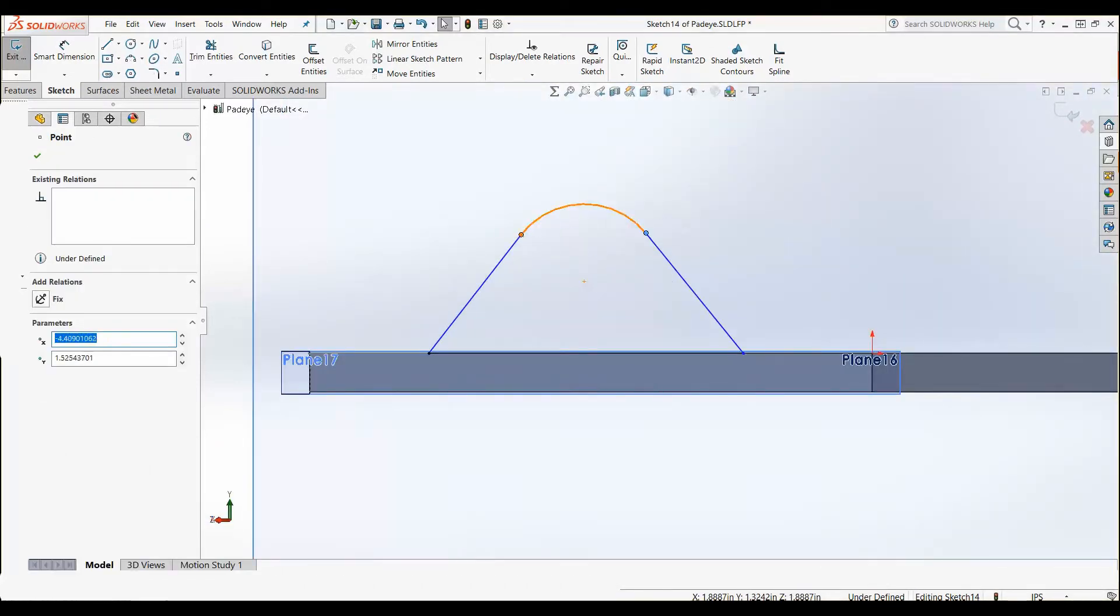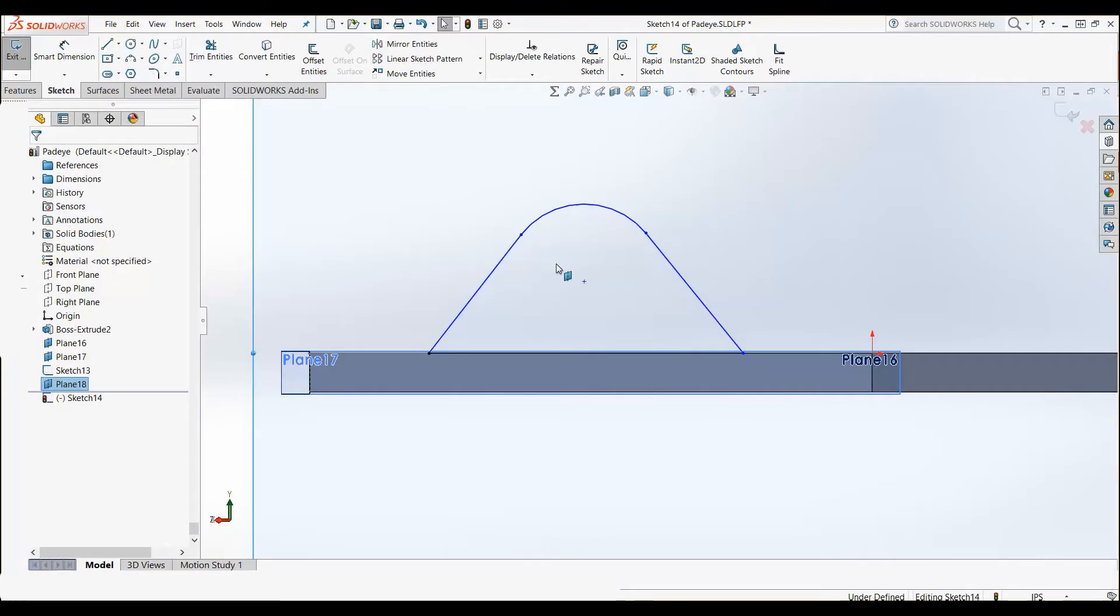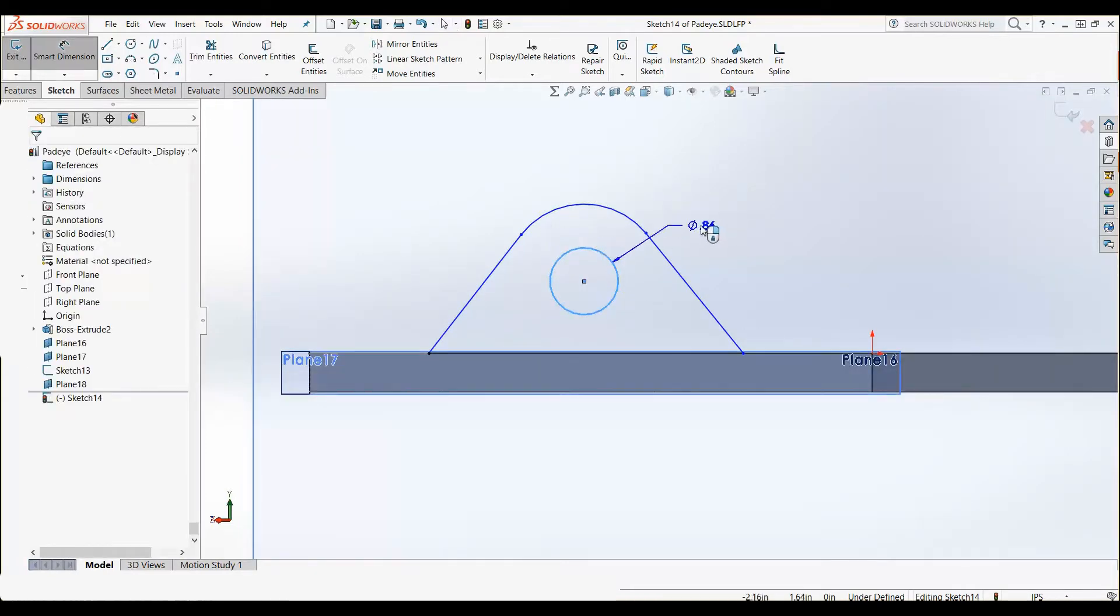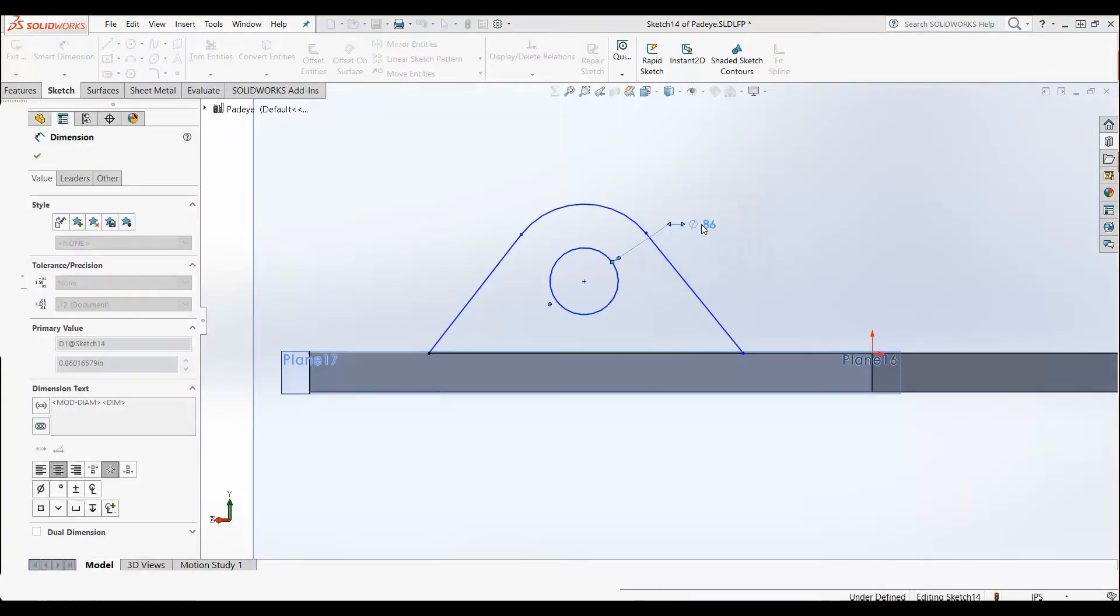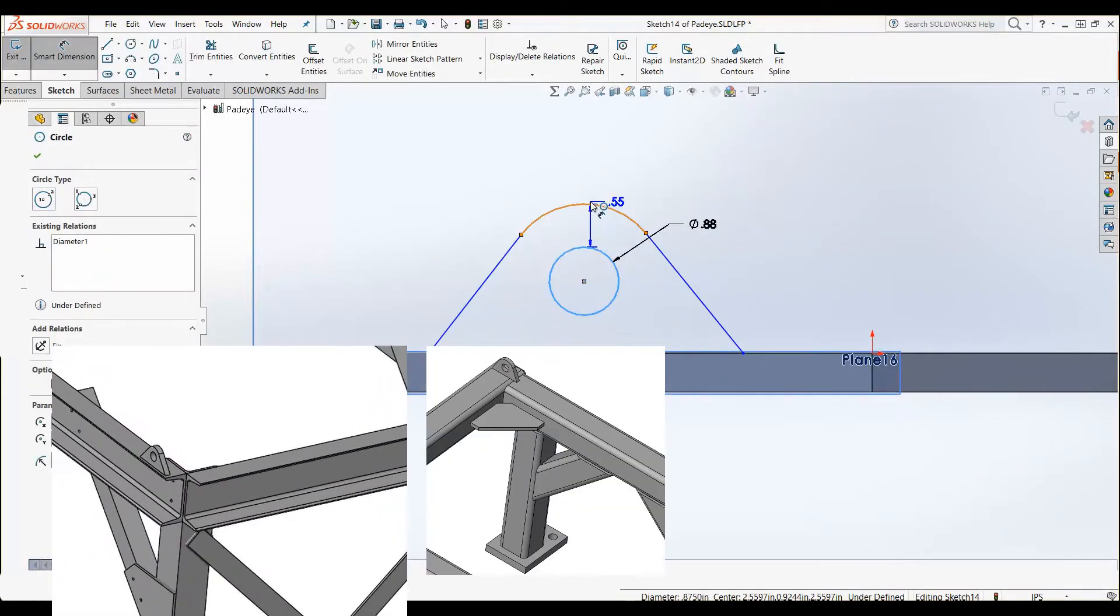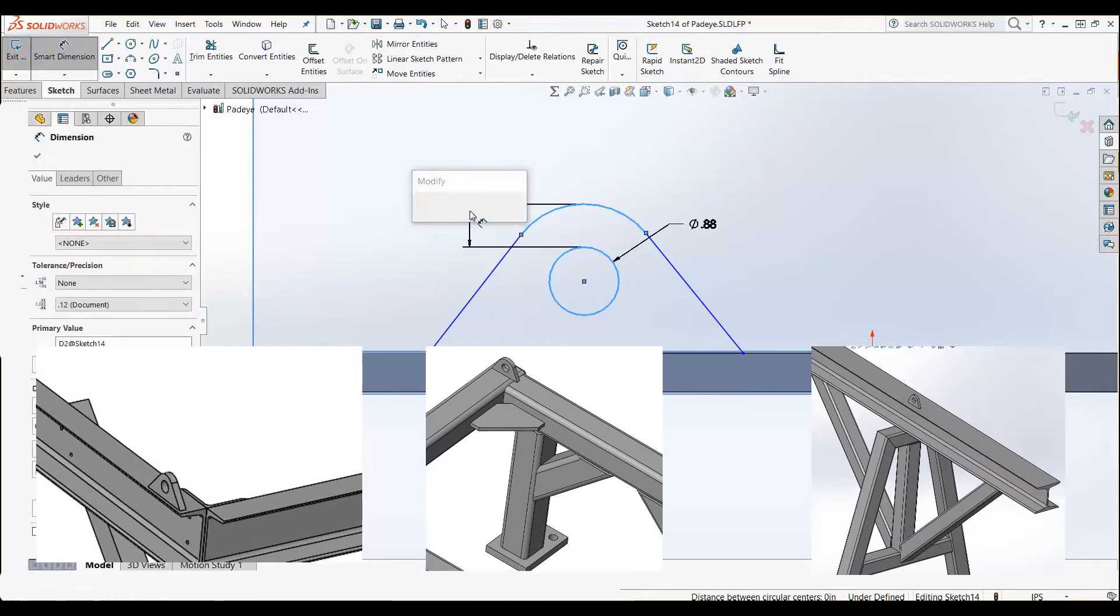I thought that since I regularly use pad eyes such as the one I was adding, not just to this design but in a lot of other projects as well, that I should just make it a library feature part.